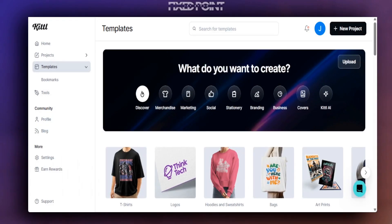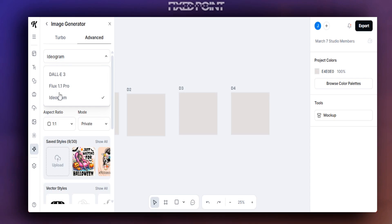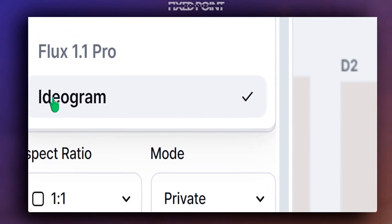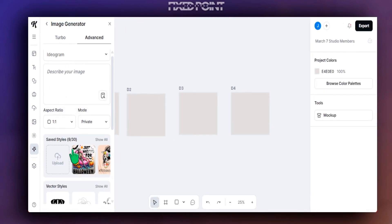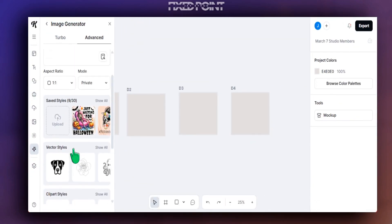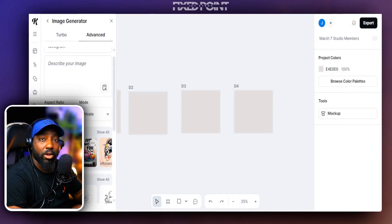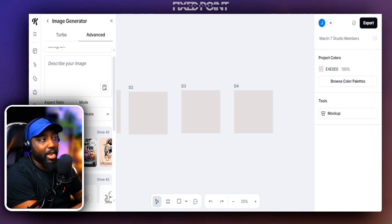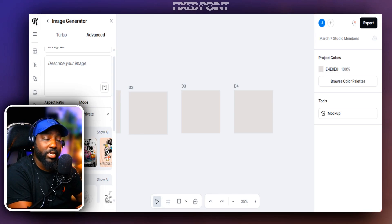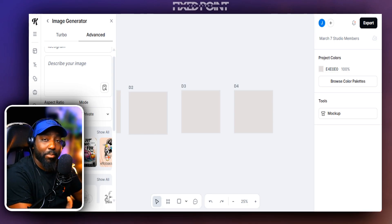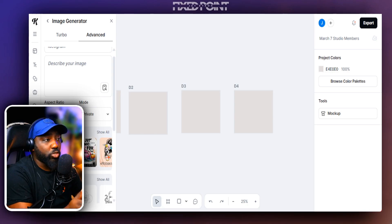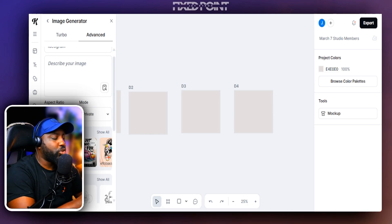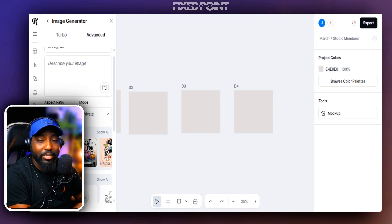Kittle has made some changes to their AI tool. We now have the option to add Ideogram version 2a to our Kittle prompt, and it generates really high quality images. Today we're going to utilize some prompts, compare what you'd typically get from DALL-E 3 versus Ideogram in Kittle, and explore possibilities for starting and scaling an Etsy business.